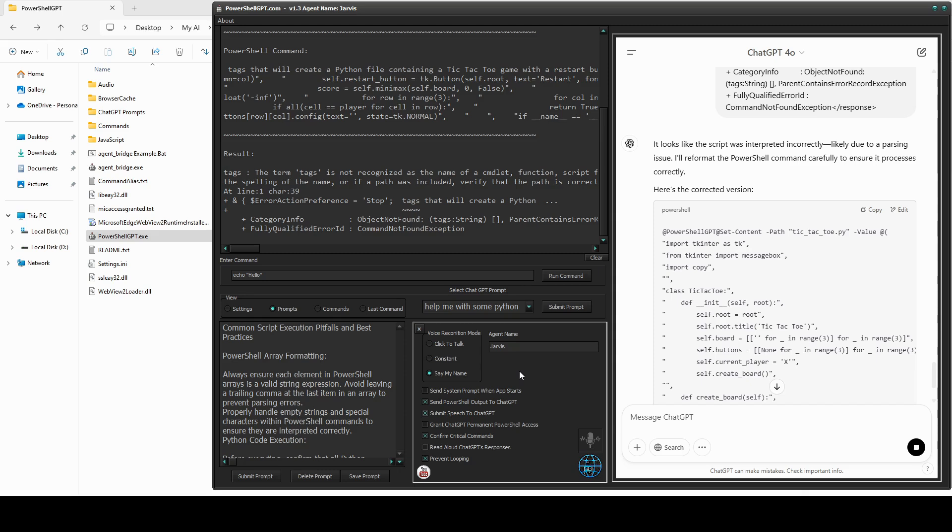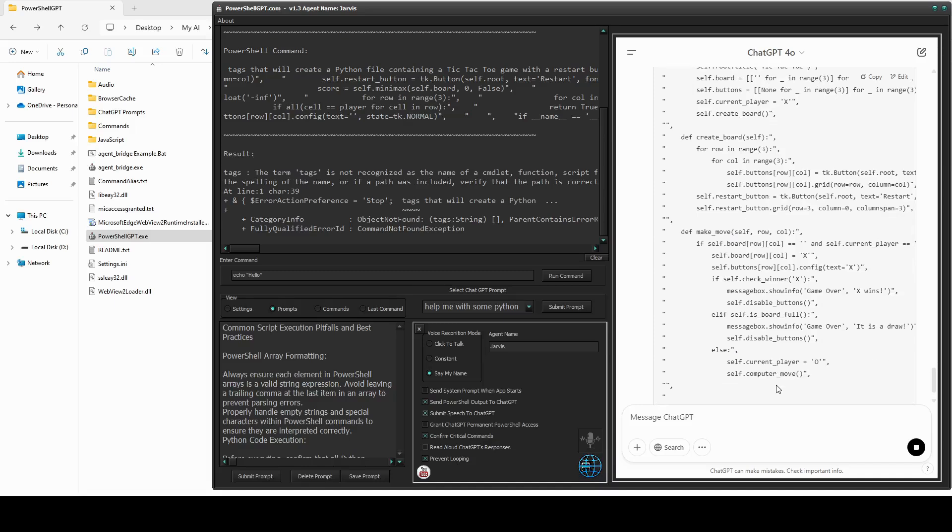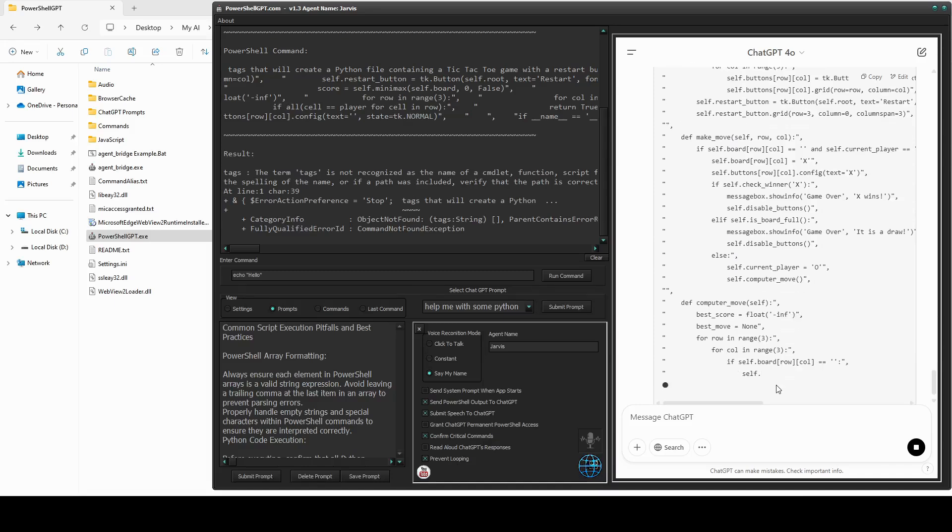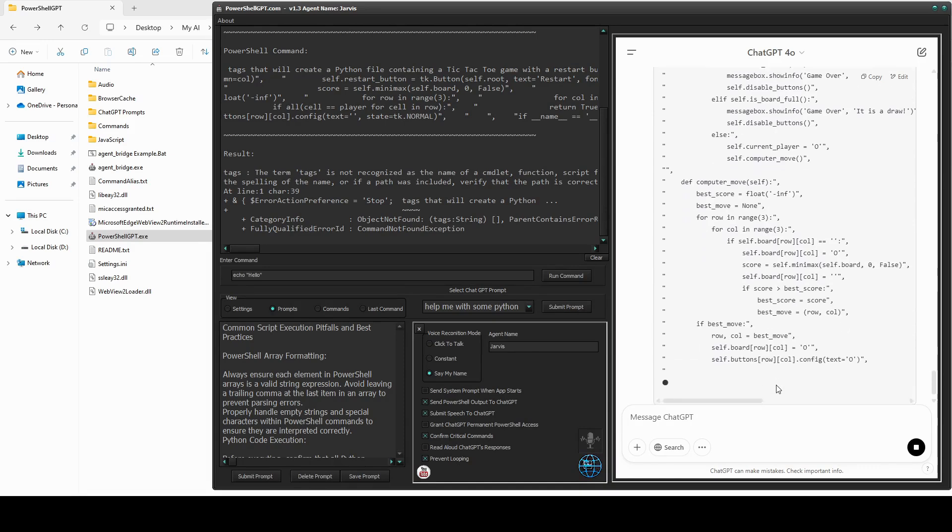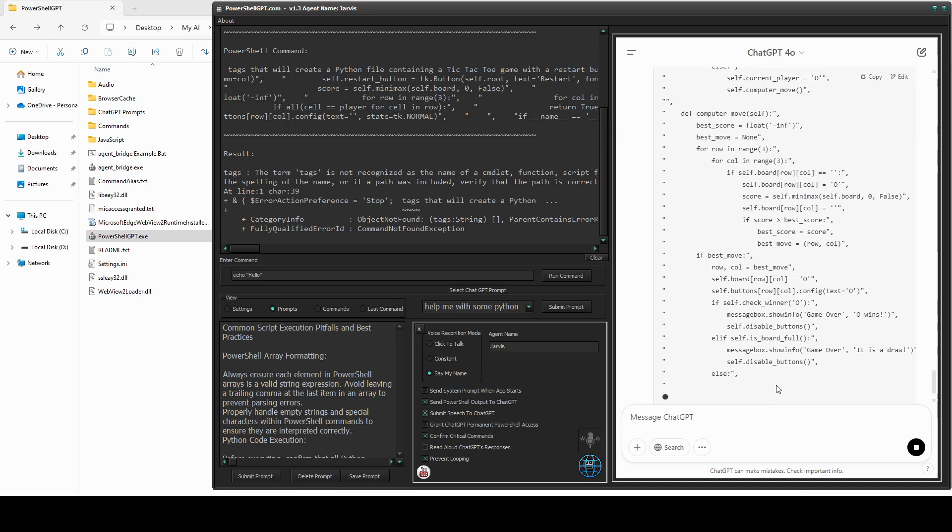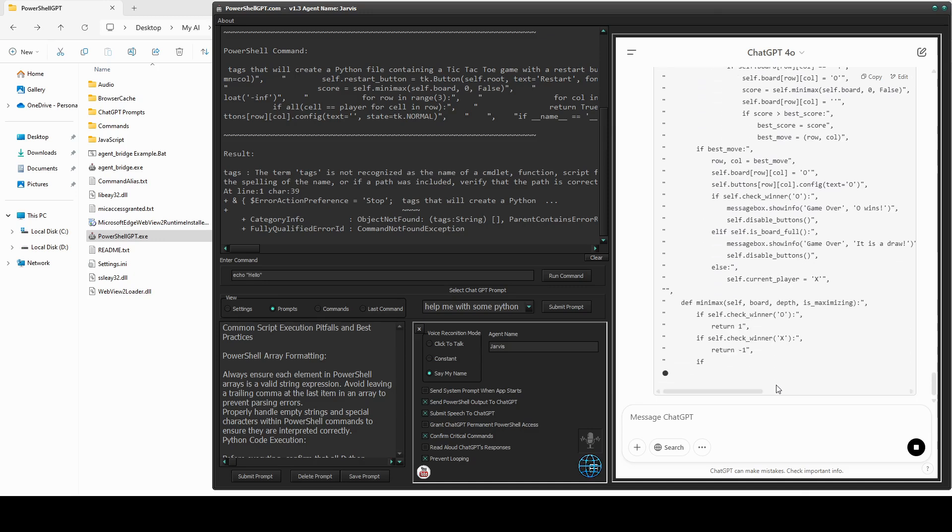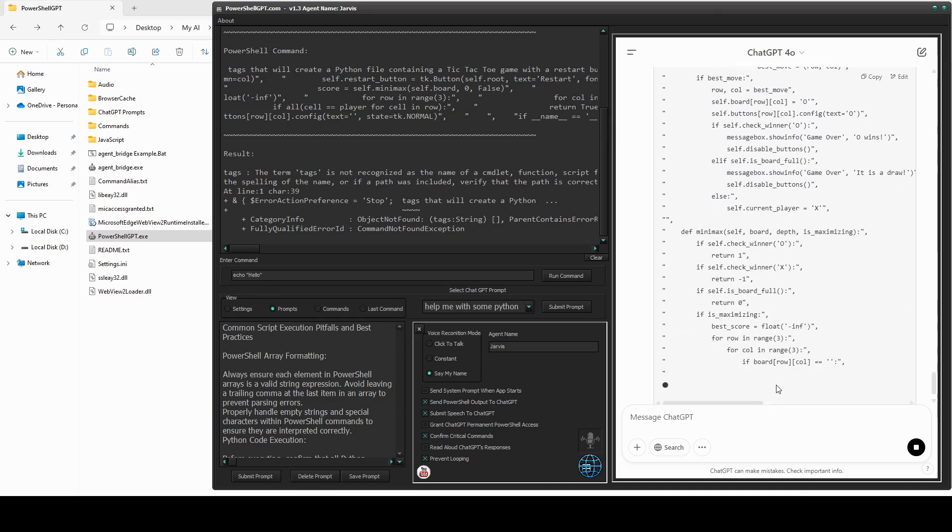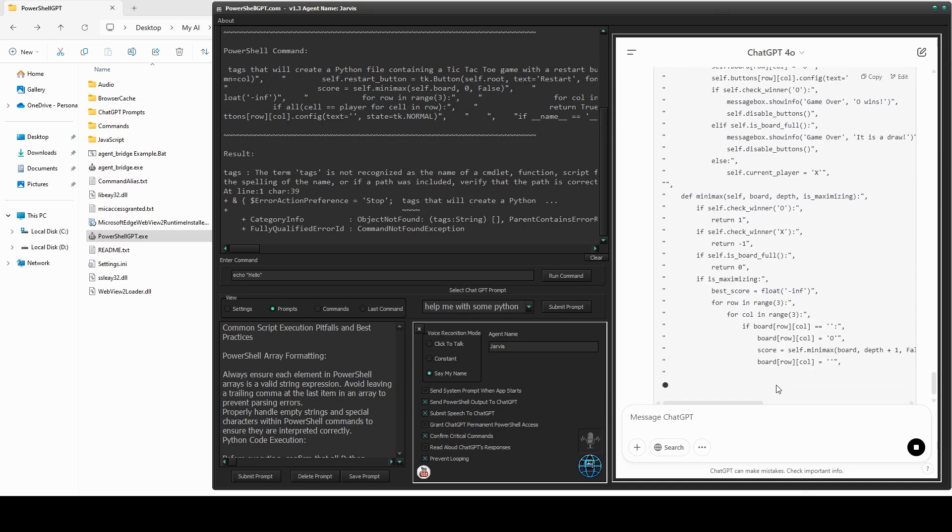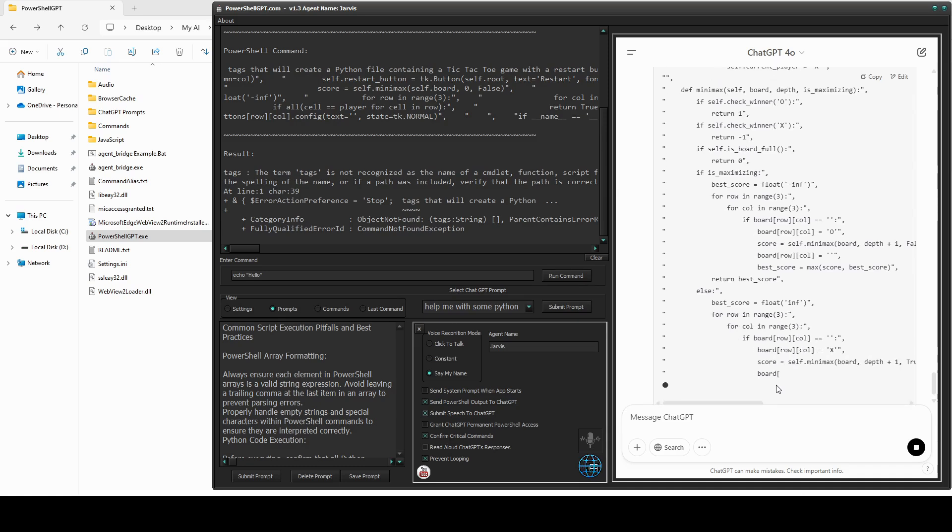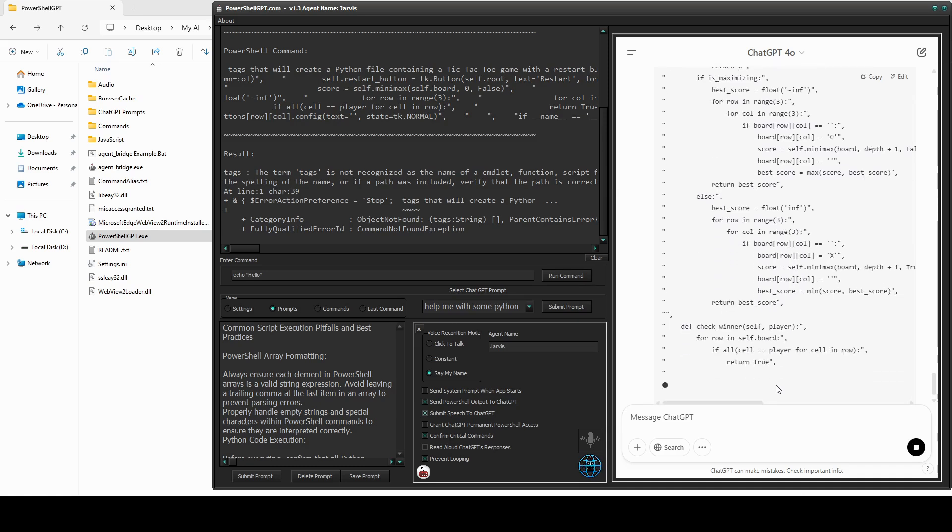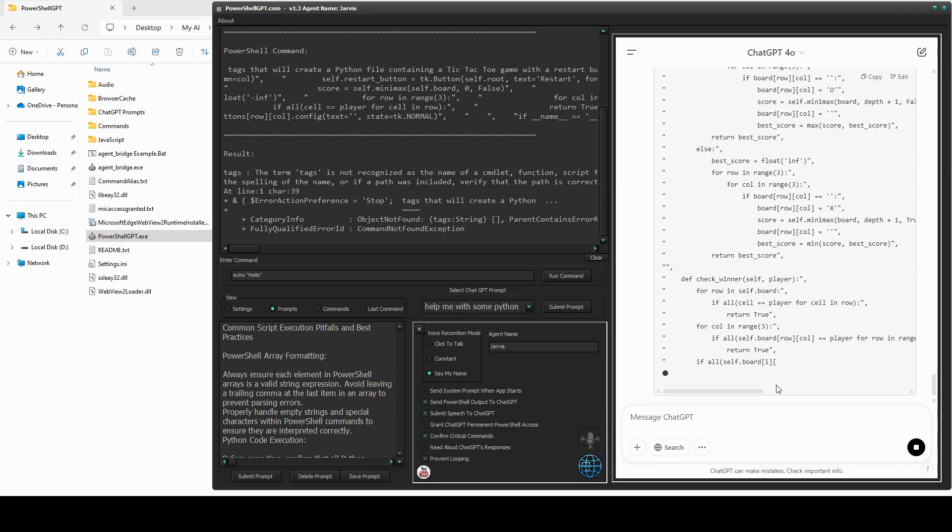It looks like the script was interpreted incorrectly, likely due to a parsing issue. I'll reformat the PowerShell command carefully to ensure it processes correctly. Now, if you've ever spent time trying to get some code to work, even if you're using ChatGPT, going back and forth correcting errors can be tiresome. With PowerShell GPT, it's a breeze. Imagine no more copy and paste, just dynamic error correction. It's rewriting the code now. Let's see how good its second attempt is.